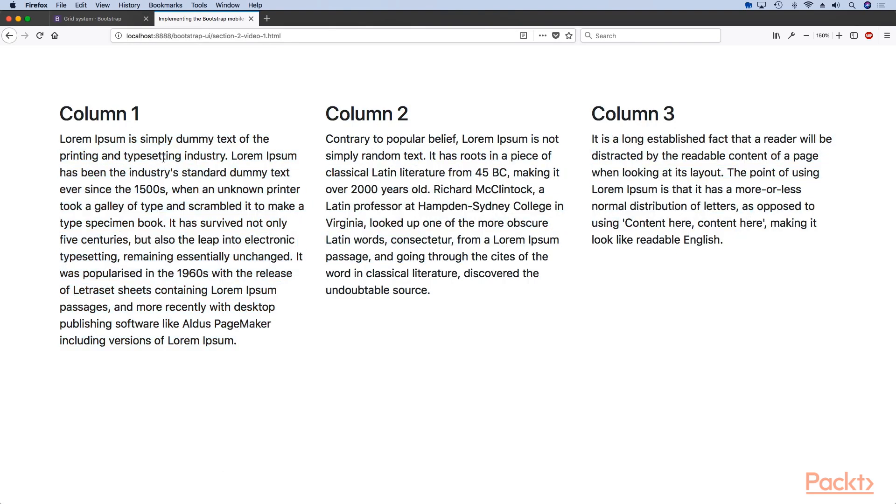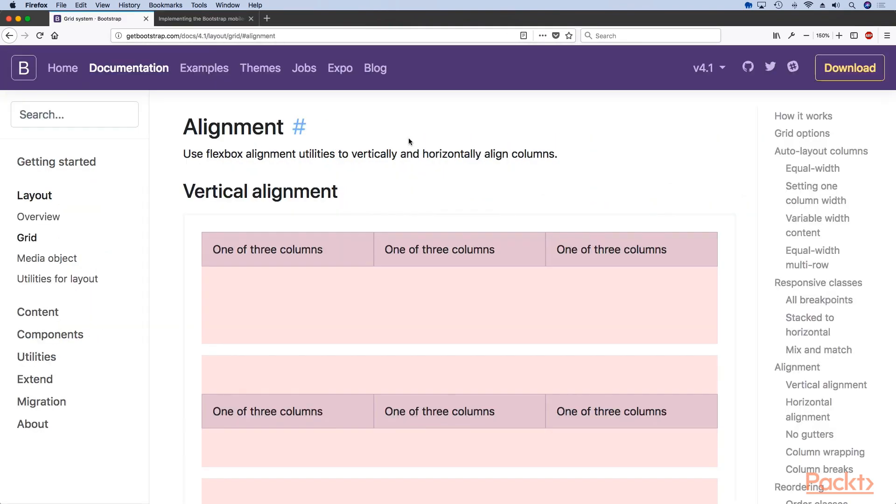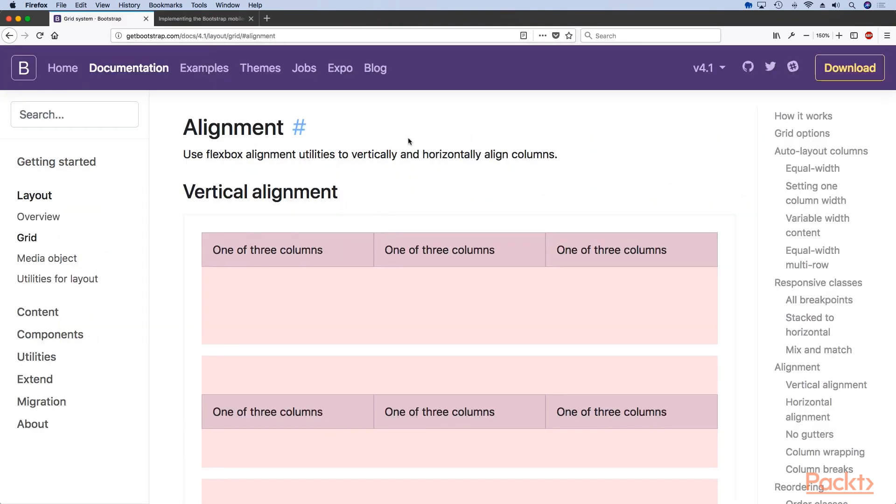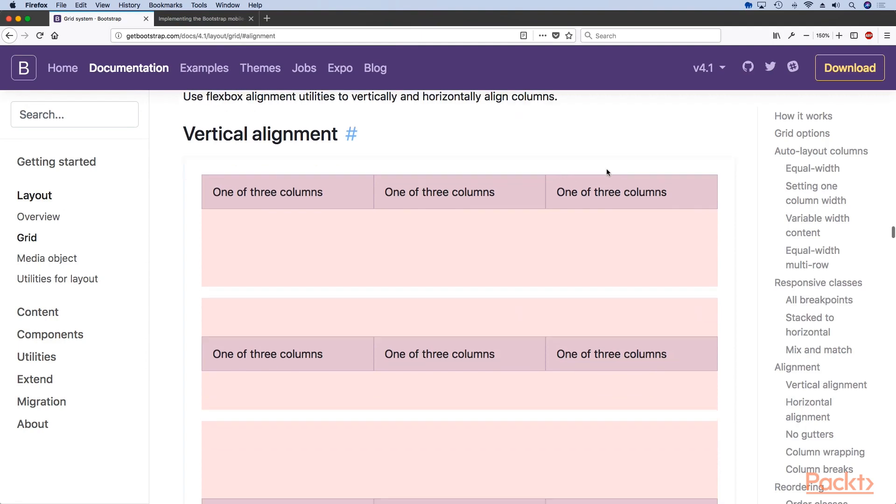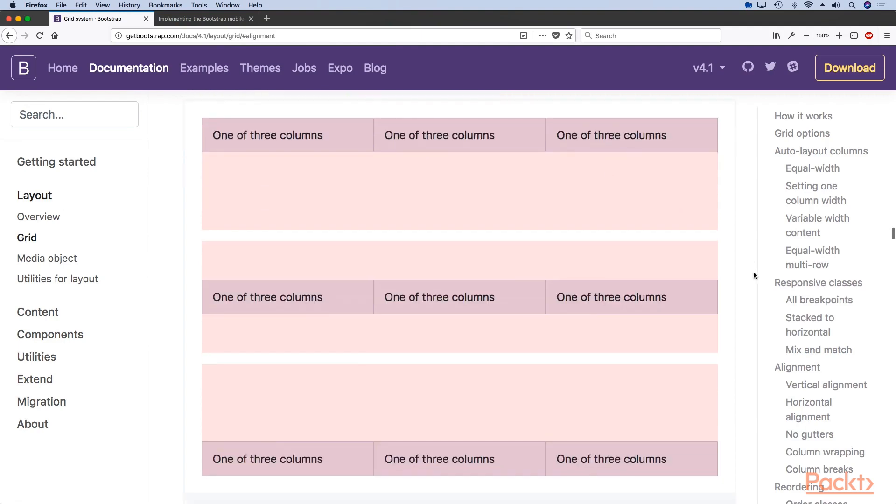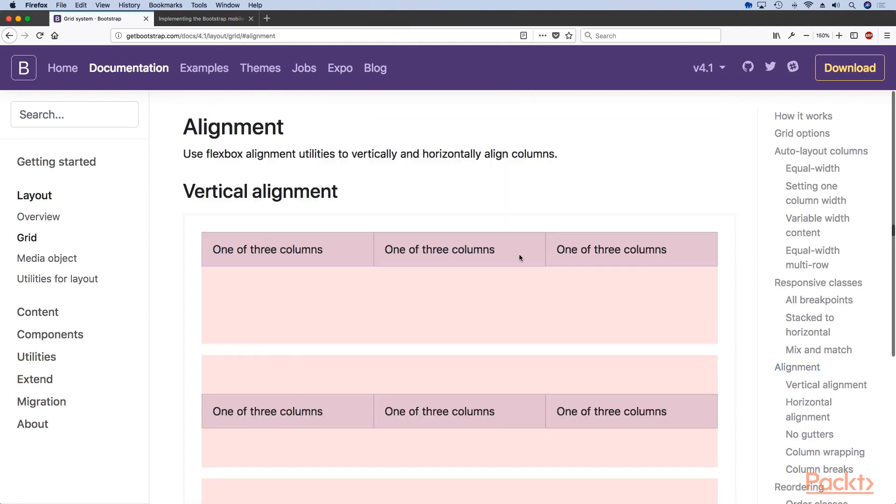Right now they all have shorter content than the other. That is because I wanted to show you the power of Flexbox when using the grid system.